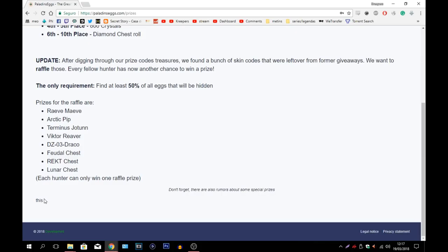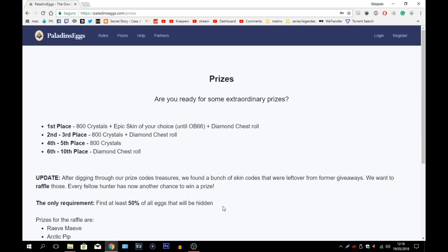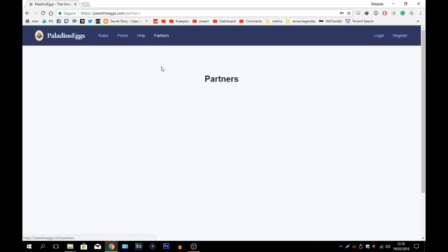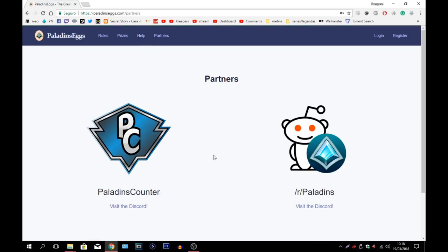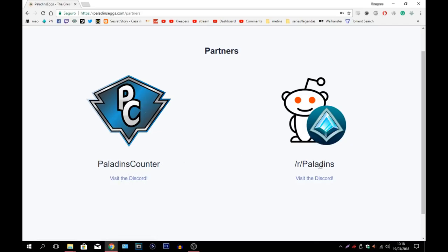So this is actually pretty amazing. What is this? Don't forget there are also rumors about special prizes. And then I don't think this was supposed to be here. This is probably an error, but let's not talk about that. In order to get a little bit of hints you should definitely go into their Discord, the Paladins Counter Discord and also going to the normal Paladins Discord. There are rooms there that can help you. I can actually show you this really quick.